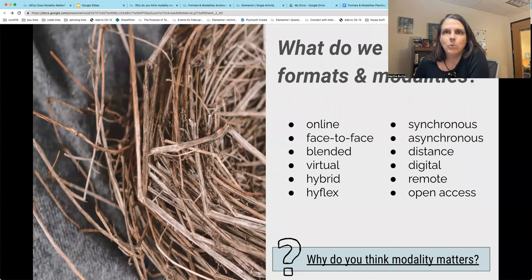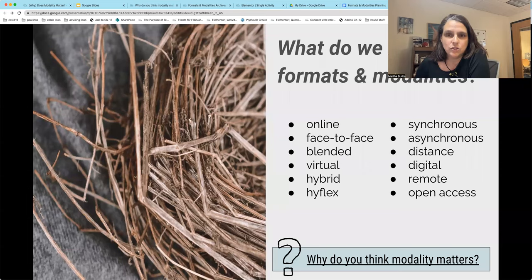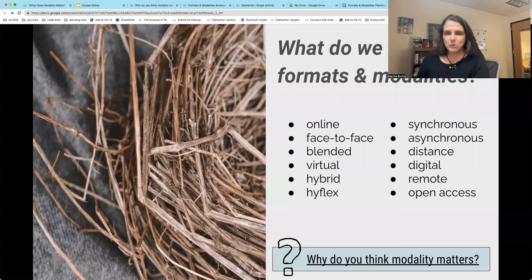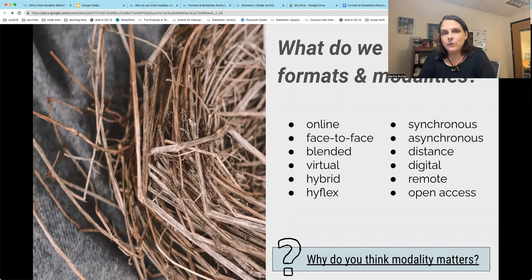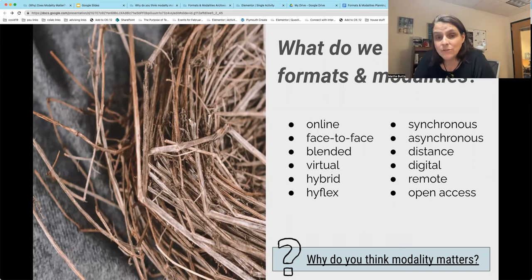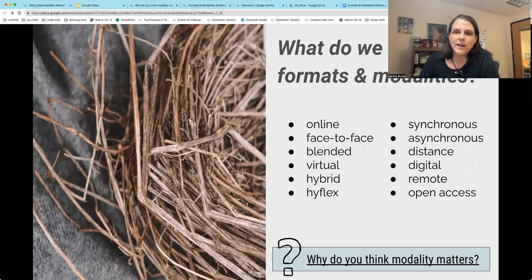There are so many words that we use to define these formats and modalities, so many different definitions. And one of the things we want to do is really pin this down to understand these definitions, and there are some good reasons for that.